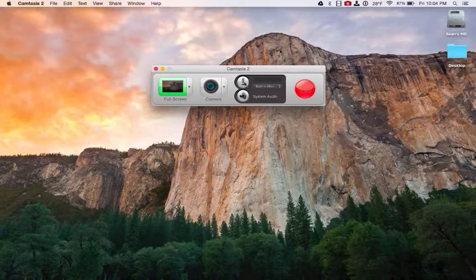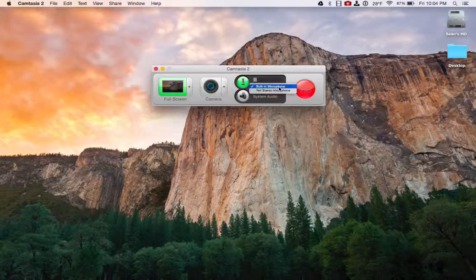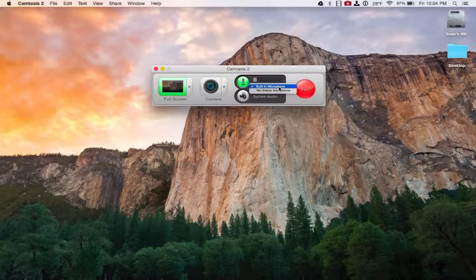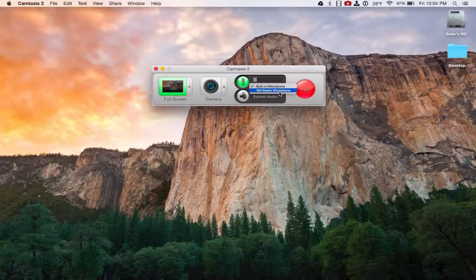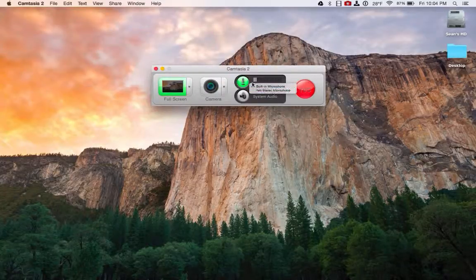I can also record my microphone, so I can turn that on and select between multiple microphones. So if I have an external USB microphone like my Yeti, I can choose that one.